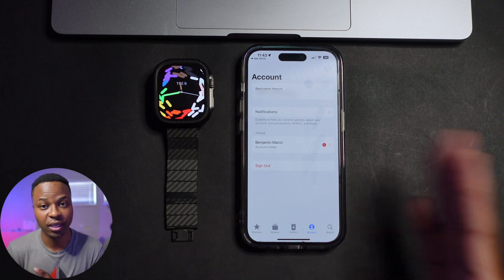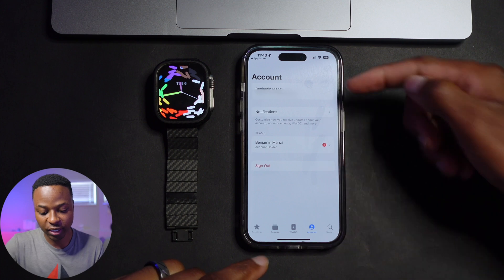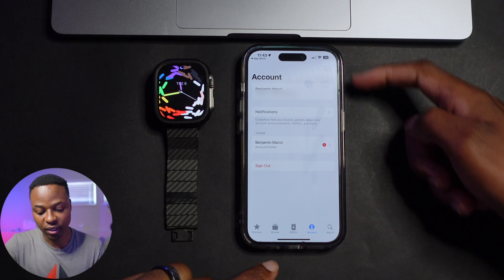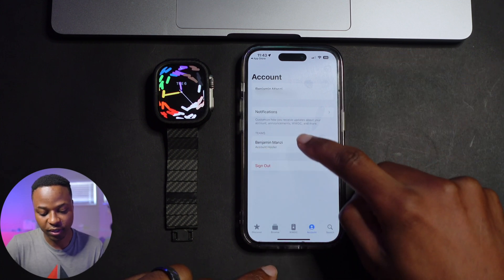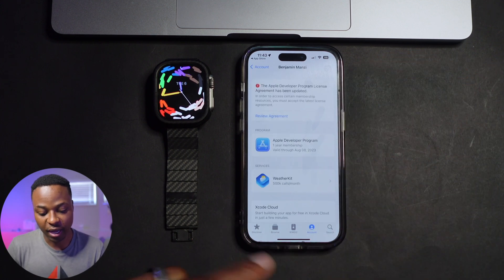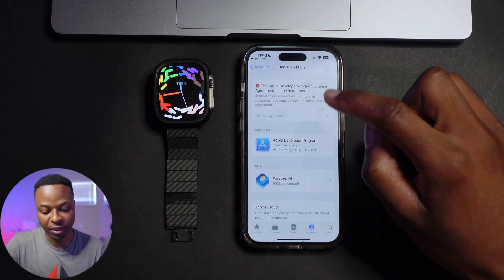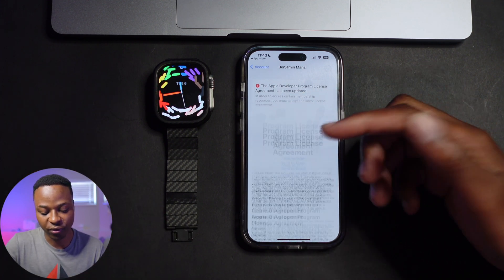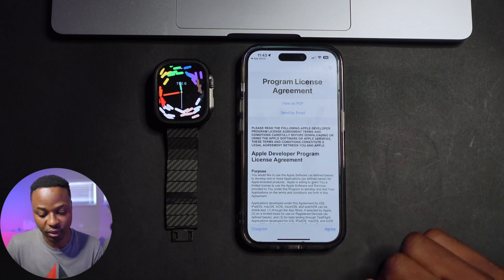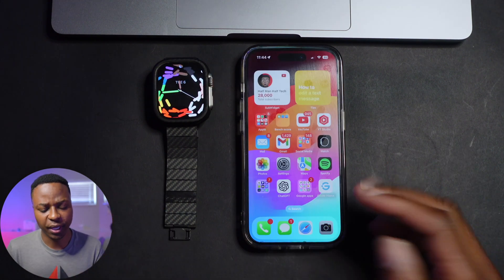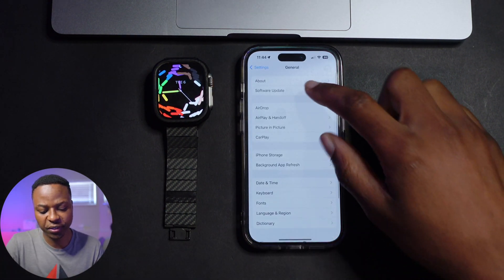For the developer account you do need to pay $100 per year. Once you've done that, you can see the status of your profile. Once you've created your developer account, go into Settings and then go to Software Update.